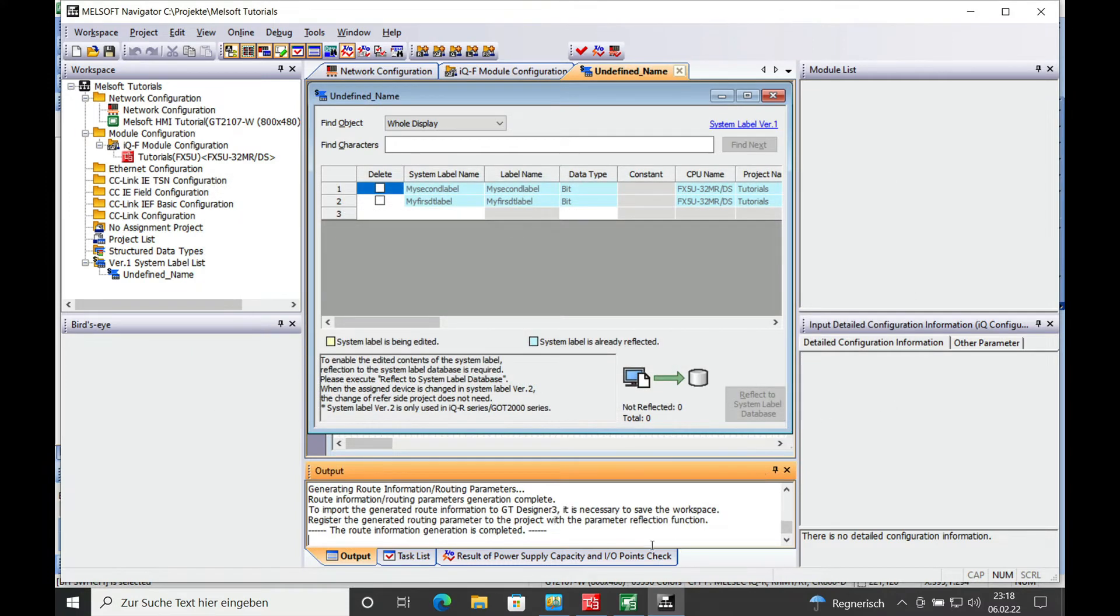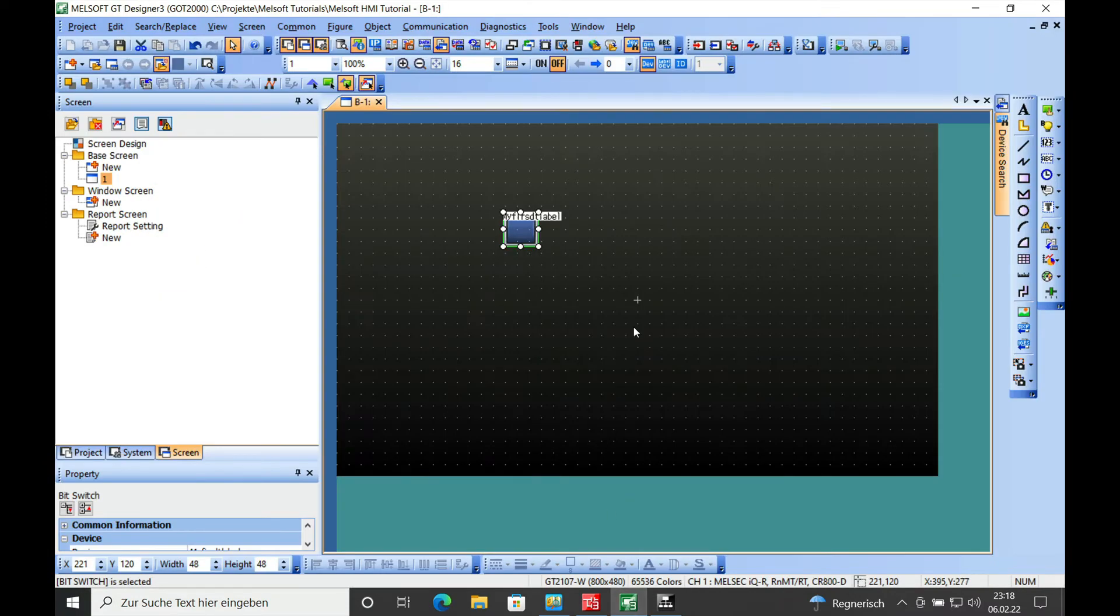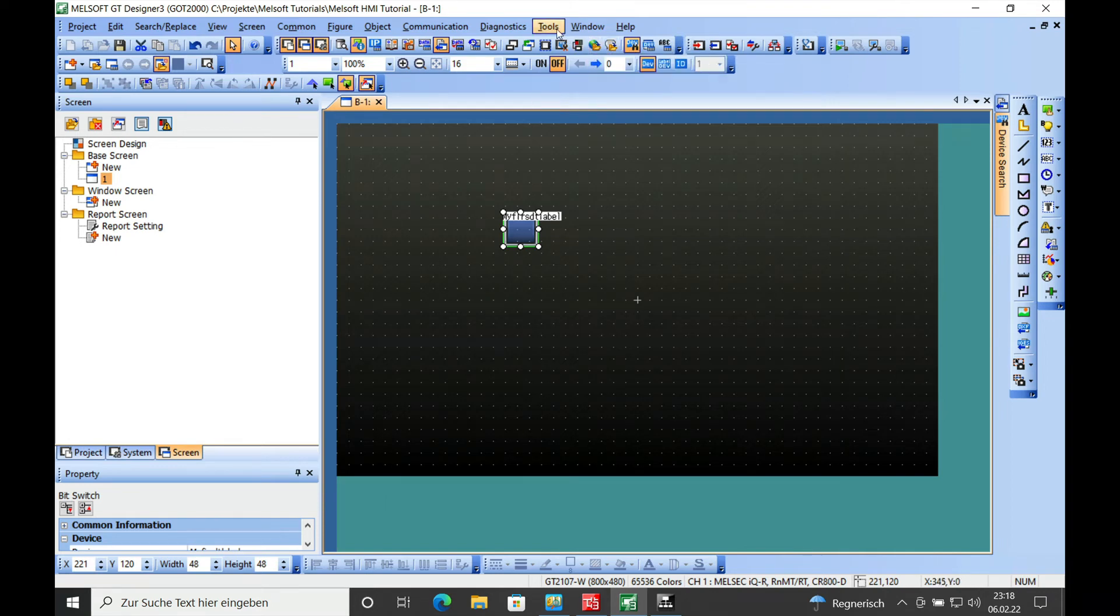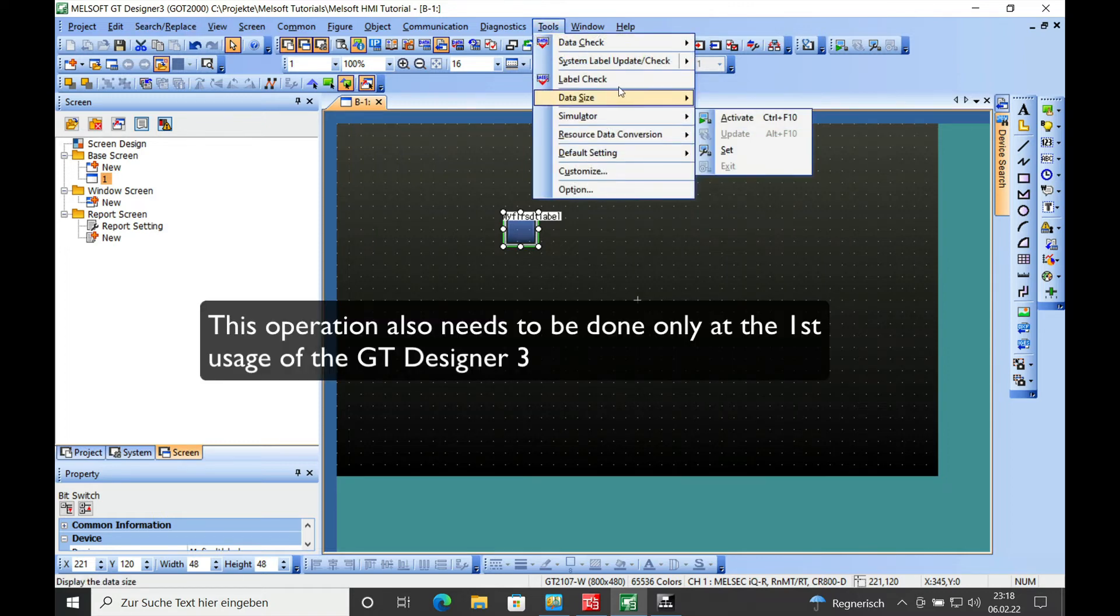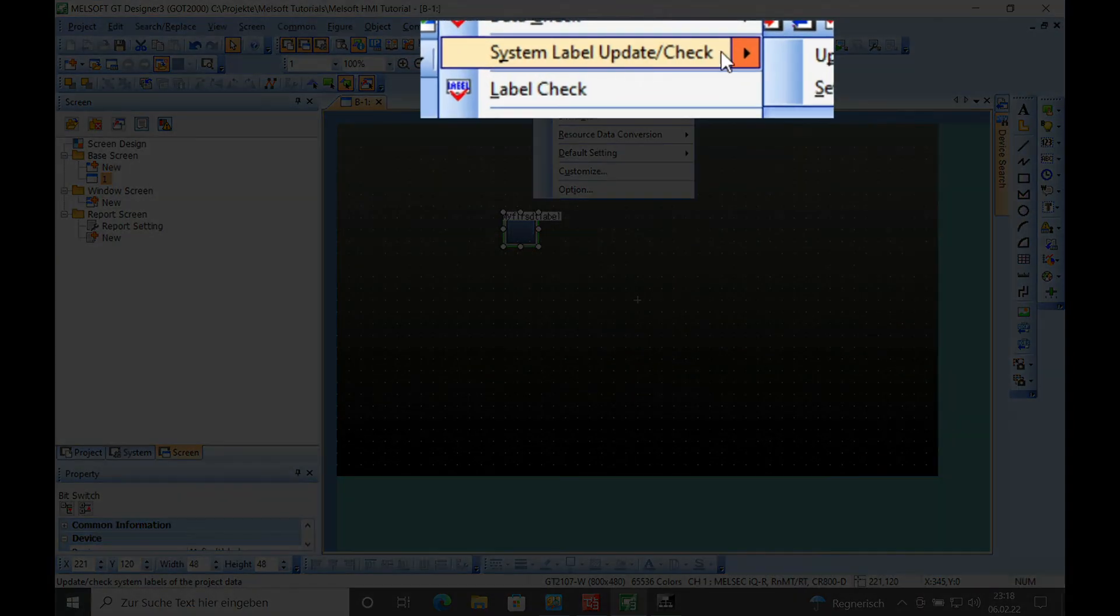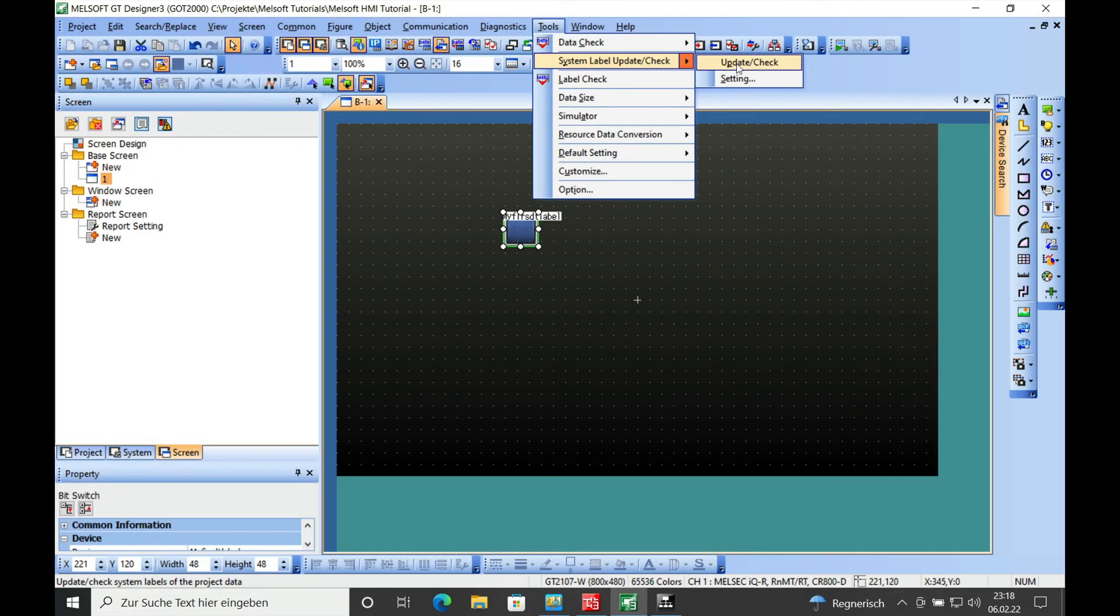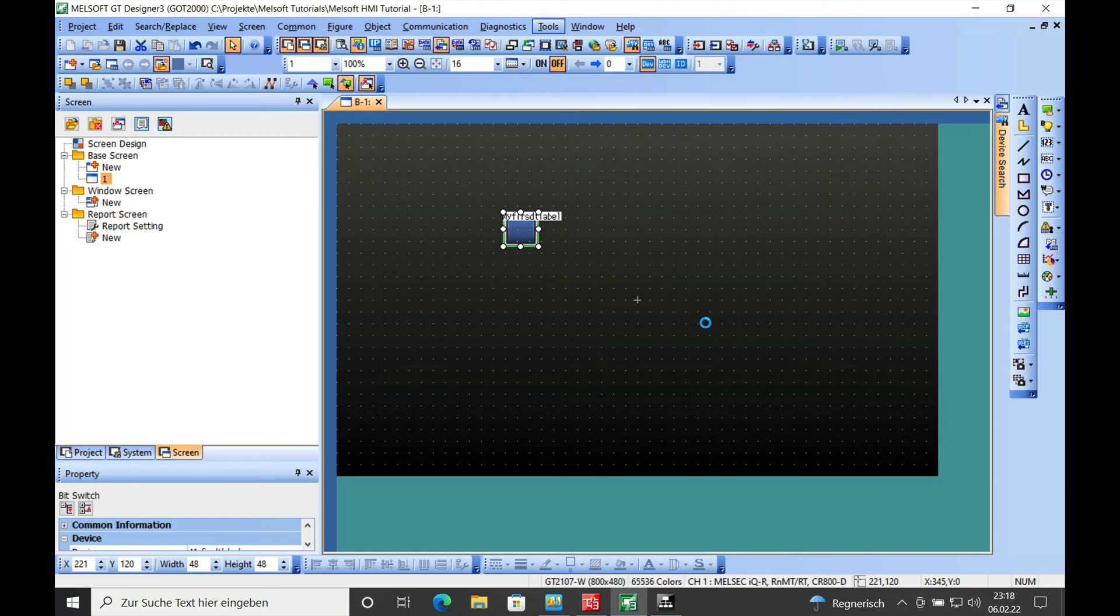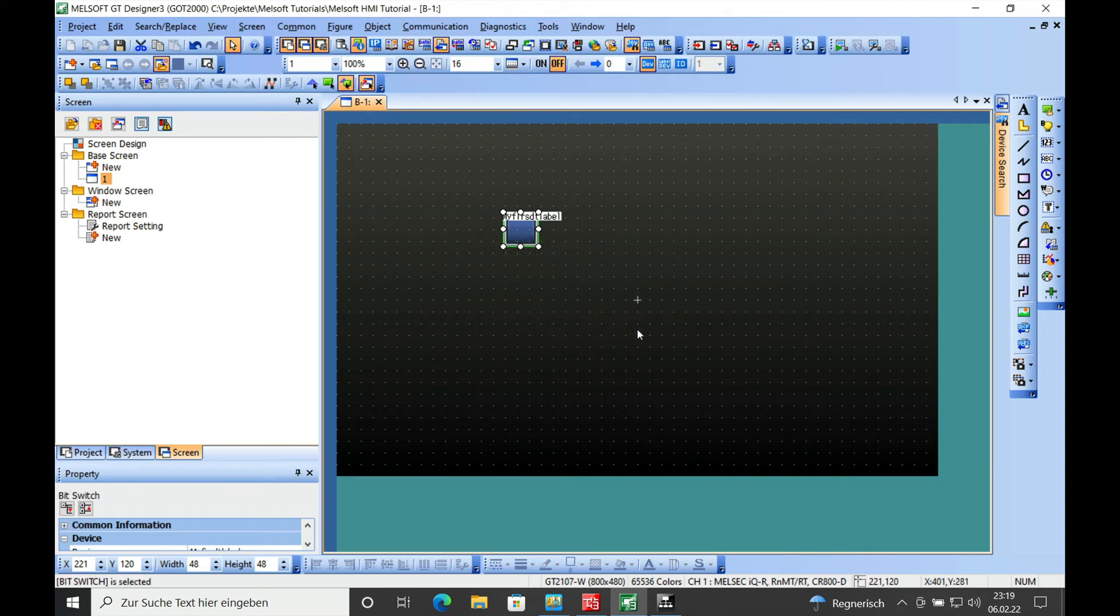And now if you go over to the GT designer and also on your initial setup, on your first opening of the GT3 designer, you will go to tools and there is a label system label update check that you need to initialize the very first time. And then you should have all the labels in your GT designer already.